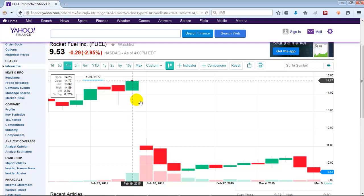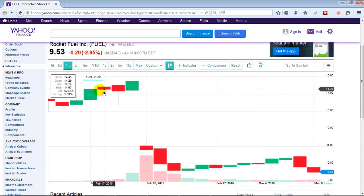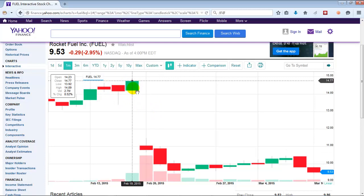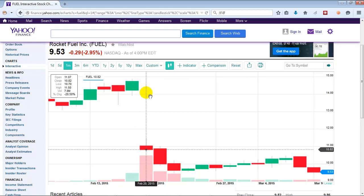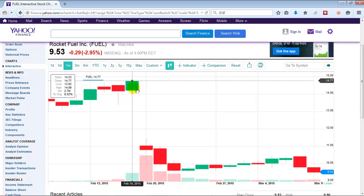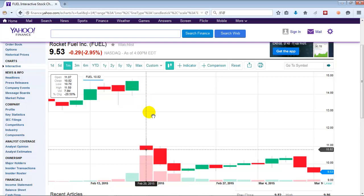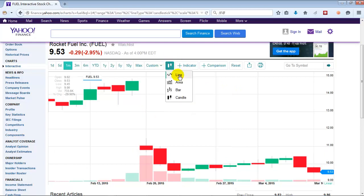This is a gap that happens when on the next day, let's say you're holding onto Fuel — you bought Fuel and you have the stock. At the end of February 19th, at the end of that day, you have a stock worth $14.77. But on the next day, you see the stock price opens at $11.07. You've already lost money. That's how the gap works. There's no way to sell it off at the price you had before, because already as soon as the market opens, the stock's value has fallen. And the line chart doesn't really show this, does it?